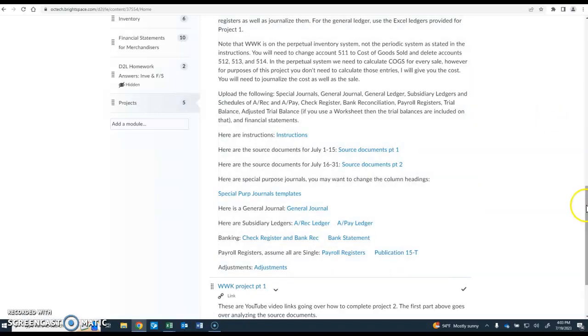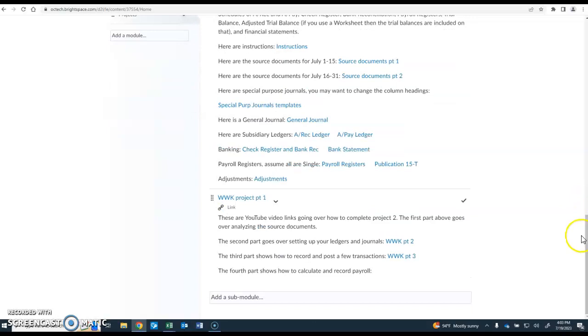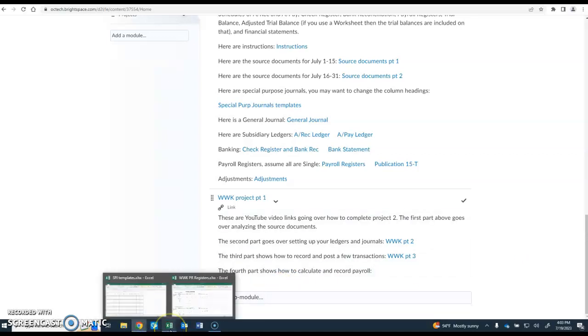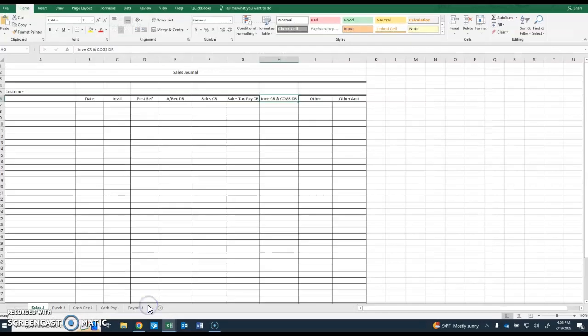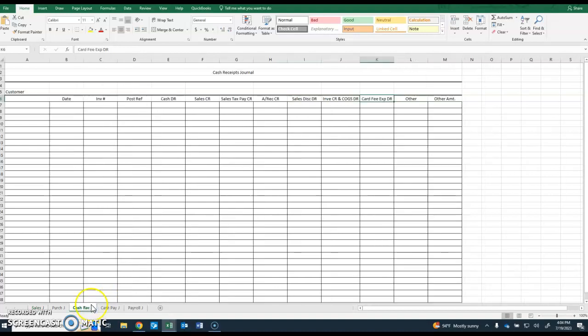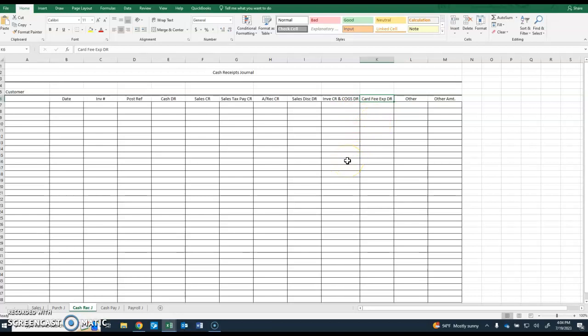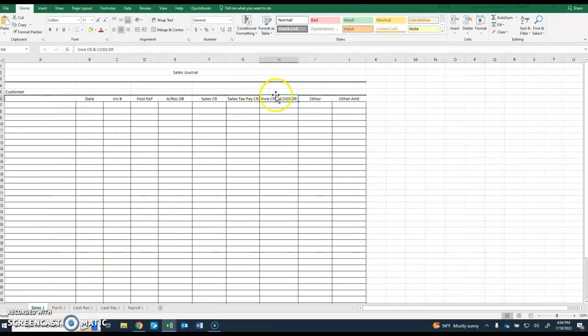Let's take a look first at the cost of goods sold. Here you can see the sales journal. Whenever we make a sale on account, that's going to go in the sales journal. If we make cash sales, that will go in the cash receipts journal. Each of those two journals has a column for inventory credit and cost of goods sold debit. You can put those into two separate columns if you wanted to.